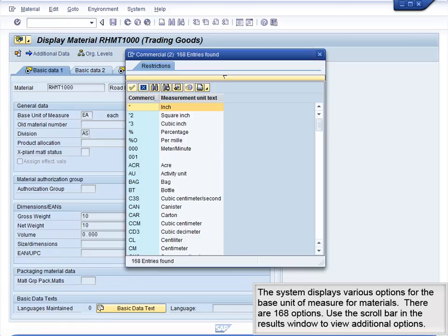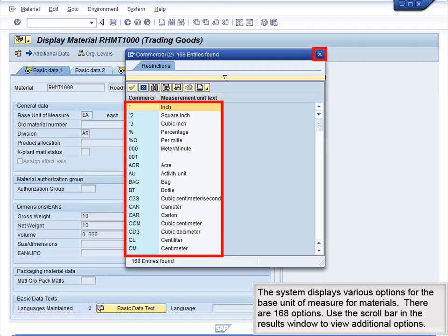The system displays various options for the base unit of measure for materials. There are 168 options. Use the scroll bar in the results window to view additional options.